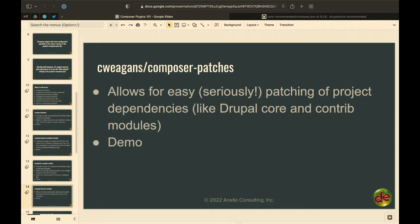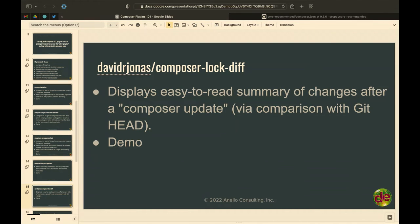Composer Patches — seriously easy patching. Composer Lock Diff — these last two are more like reporting/utility ones. If you're brave and do a naked Composer update and just hope for the best, Composer Lock Diff will print out a nice table in your command line showing: this dependency went from this version to that version.